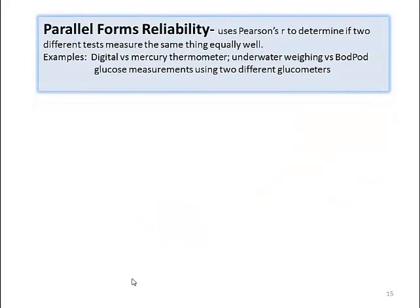There's also parallel forms of reliability. This uses the Pearson r to determine if two different tests measure the same thing equally well. Does a digital or a mercury thermometer measure a patient's temperature equally well? Is underwater weight equivalent to a Bod Pod for measuring body fat? Do two glucometers measure glucose equally in patients?